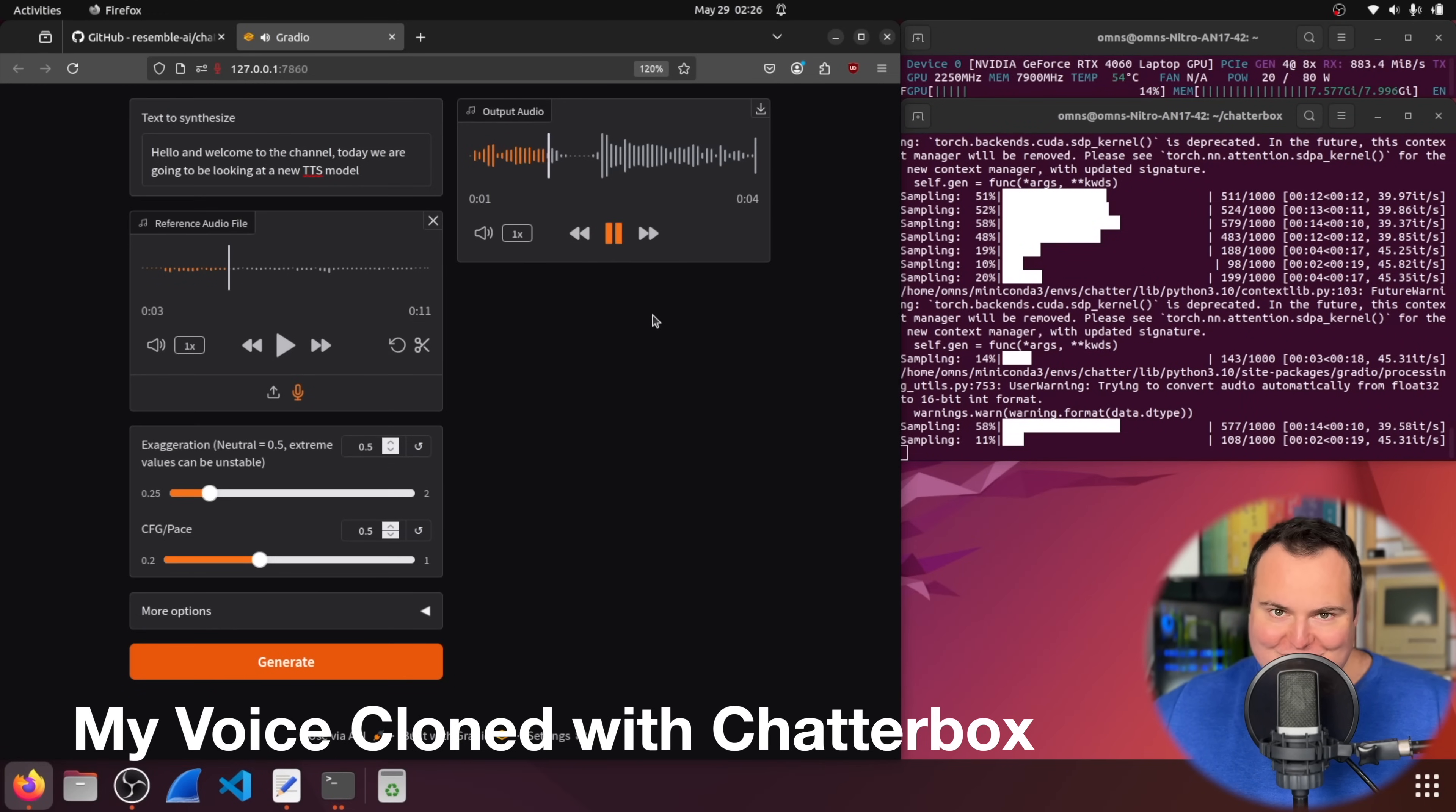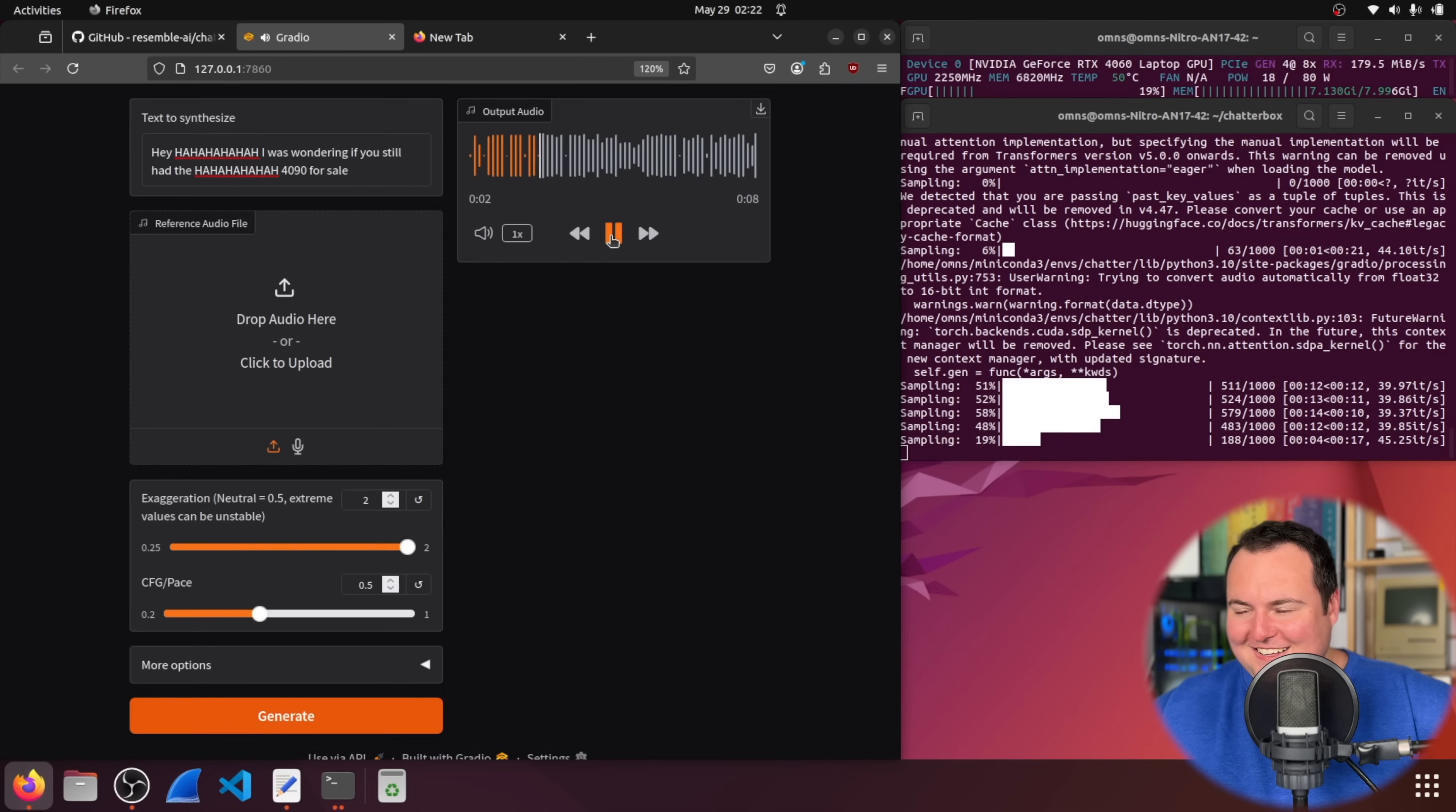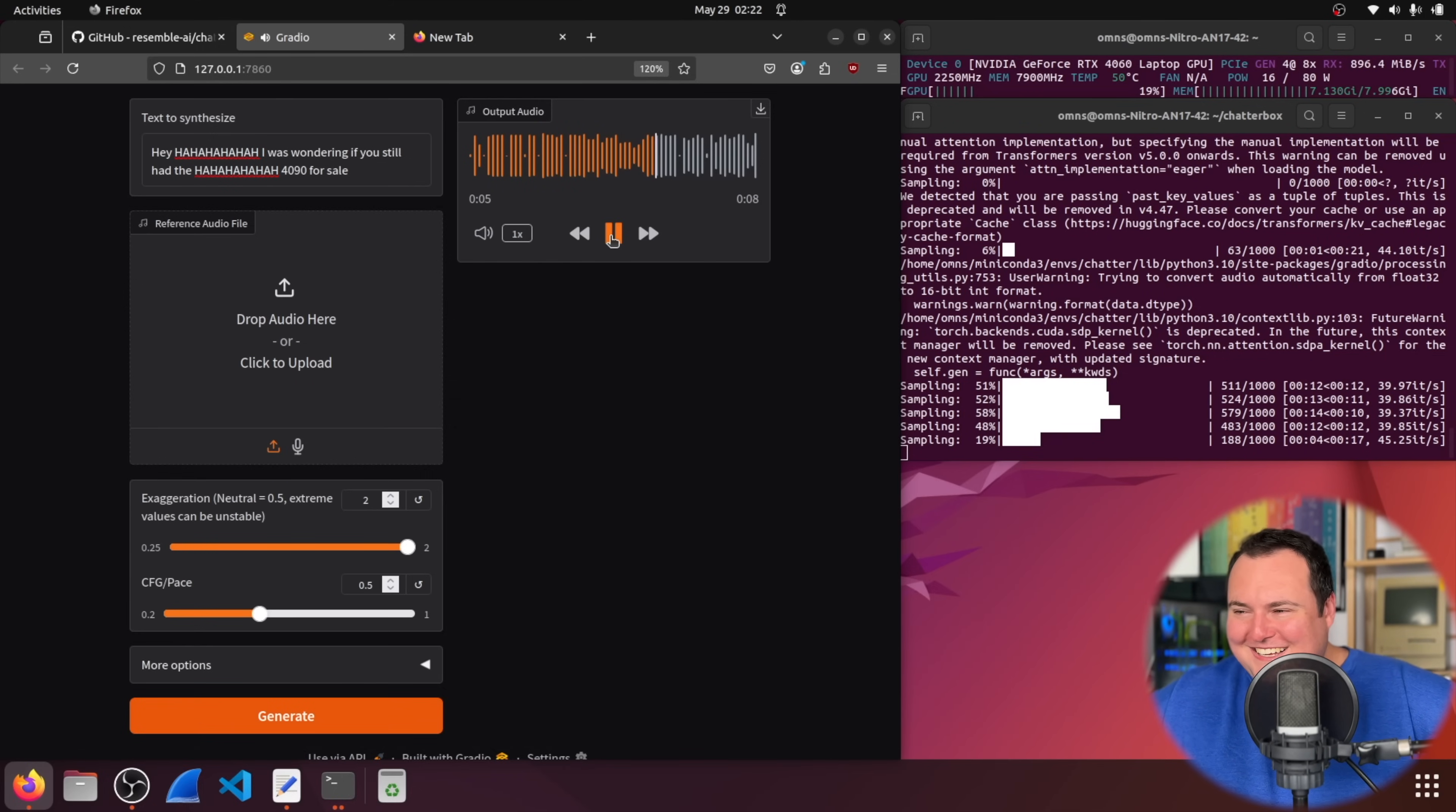Hello and welcome to the channel. Today we are going to be looking at a new TTS model. There is a new open source text-to-speech model that is supposedly, based on what I'm reading here, quite good, and I am very excited to test this.